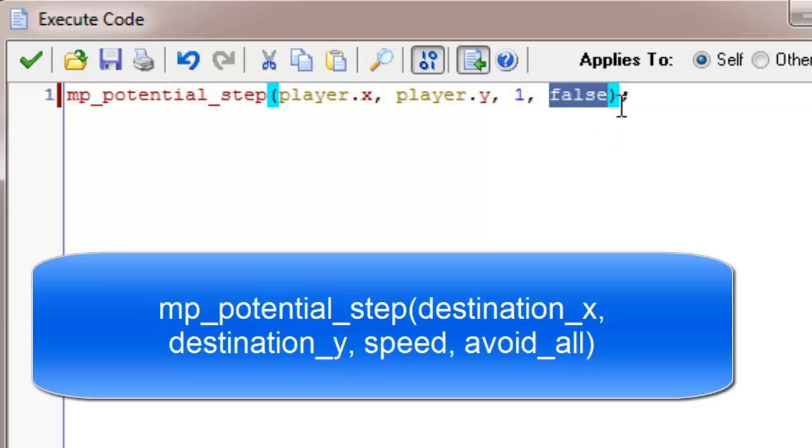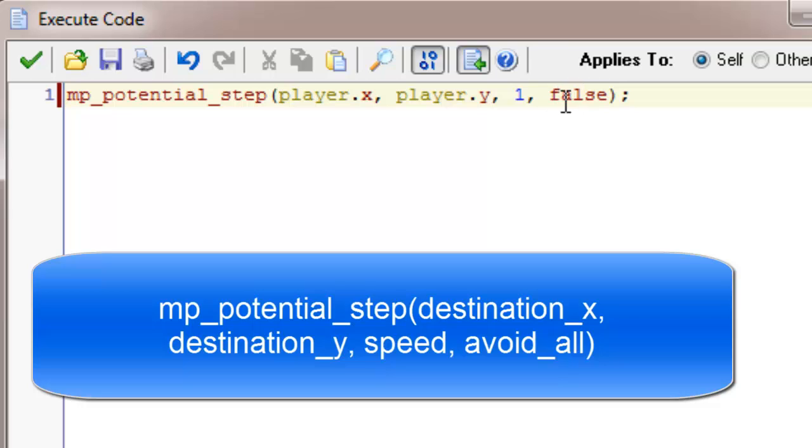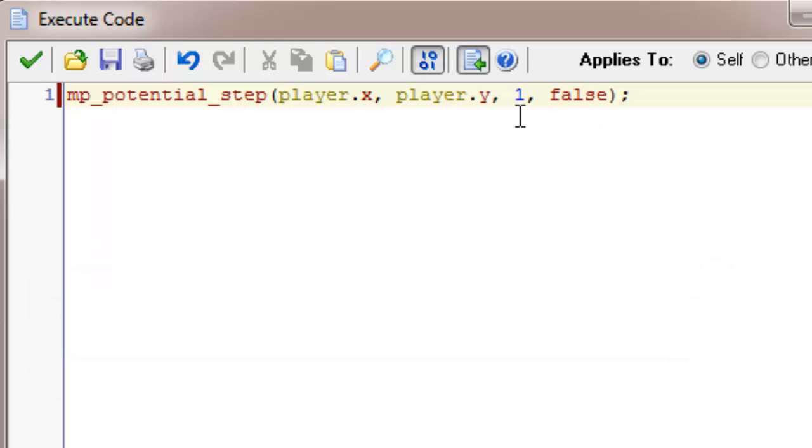And false, if you set that to true it will try and avoid everything on the screen. If you set it false it only avoids solid objects. And because I just wanted to avoid the walls that's why I've set that to false.